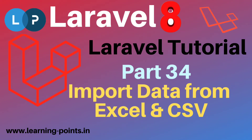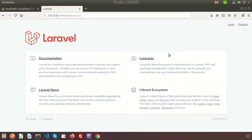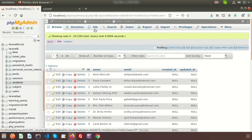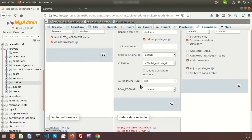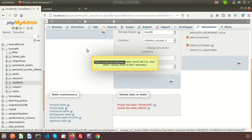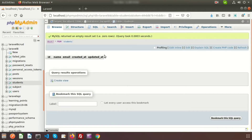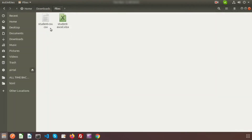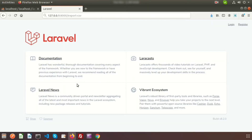Hi friends, welcome back to Laravel 8 tutorial. In this video we will learn about how to import data into Laravel database using Excel or CSV file. This is my Laravel application and database, with records in the students table. First go to operation and truncate the table, so now the student table has no records. I am going to import two files: student Excel and student CSV.